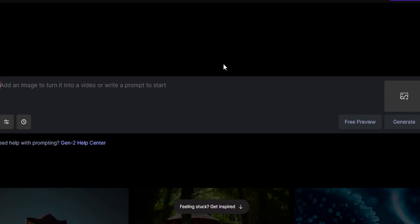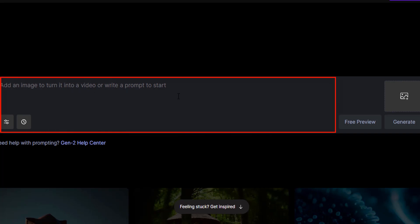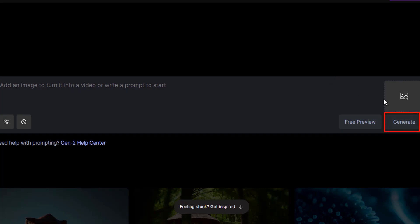The next method is Image mode — you drop in your image and click Generate, and it will automatically animate your image into a video. The next one is using both text and image — you upload your image, type a prompt, and click Generate to create a video from that image and prompt.